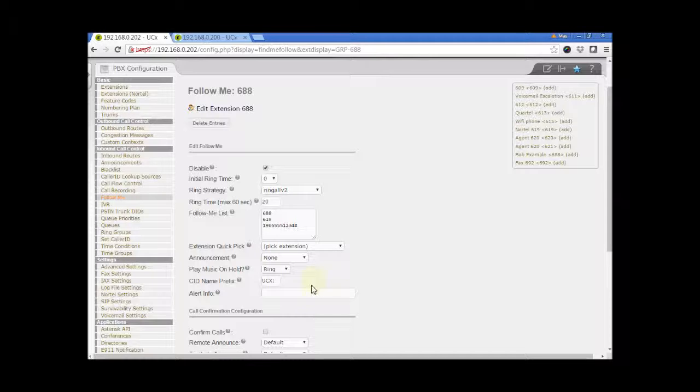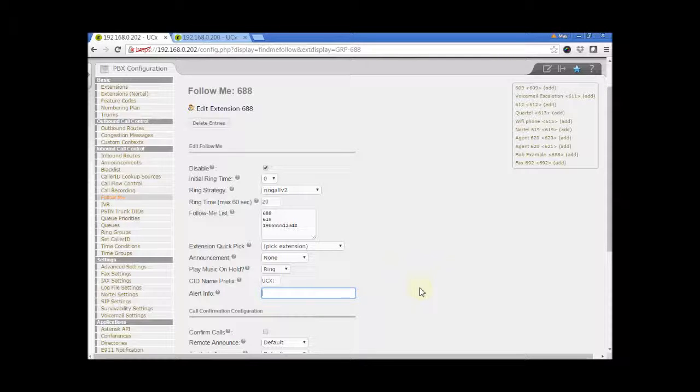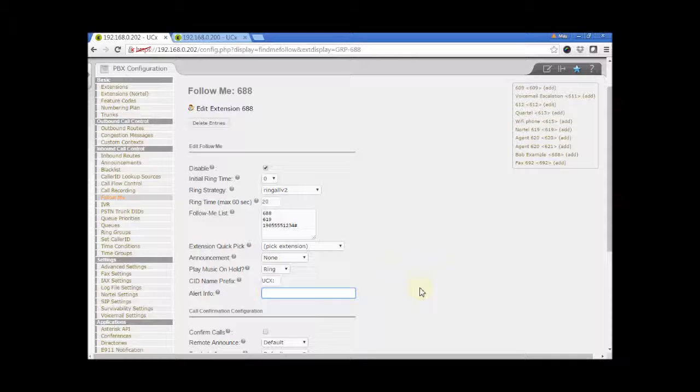Alert info. This field provides the ability to configure distinctive ringtones on the SIP phone. For details of this feature, please refer to eMetroTel's online documentation on distinctive ringtones.